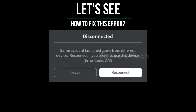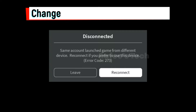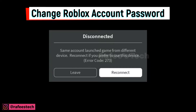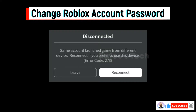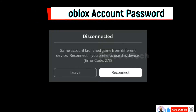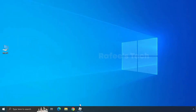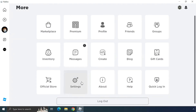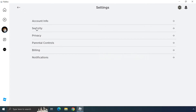Method 1: Change your Roblox account password. This problem might be related to someone else using your account to log into the game. In this case, you have to change your login credentials — change your account password. Just open Roblox Player, click on the three dots, click on Settings, and then click on Security.